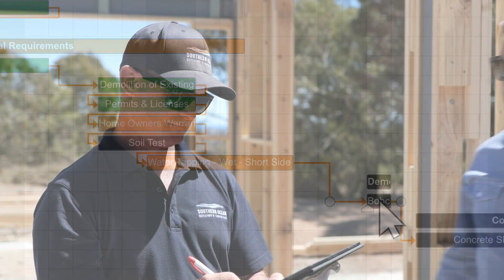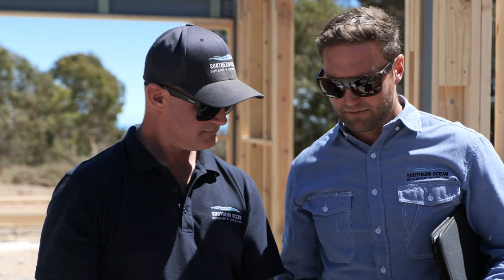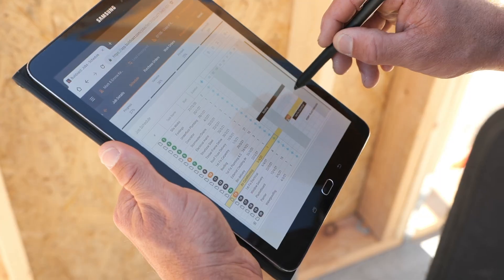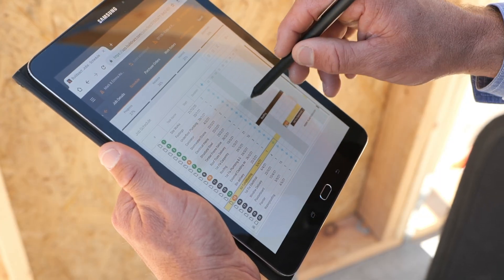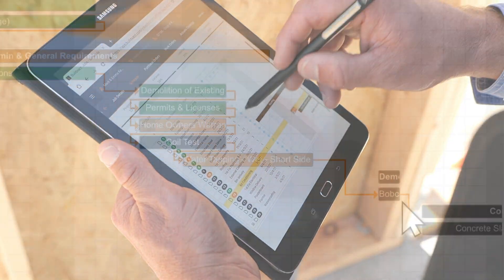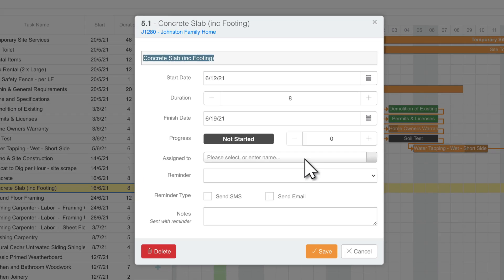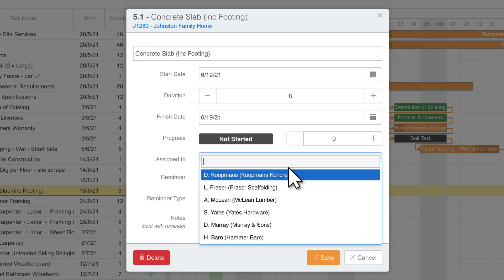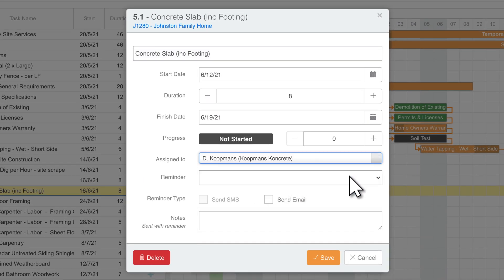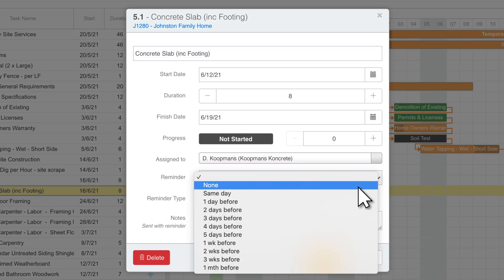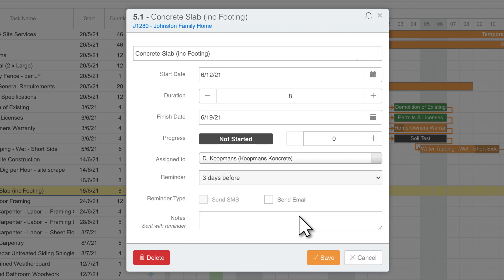Access your schedule from your office, on-site, or on the road. Keep everyone working in sync by assigning your contractors to task and sending them automatic notifications via email and text so they never miss a beat.